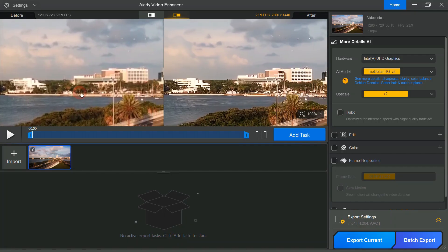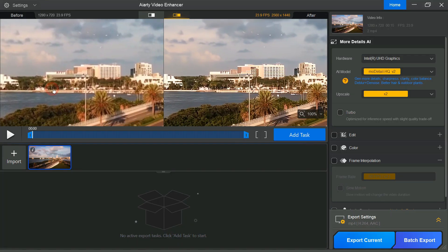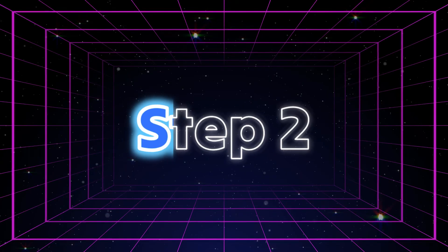The improvement is significant, the video is transformed from slightly blurry to sharp, clear, and highly detailed. Step 2.